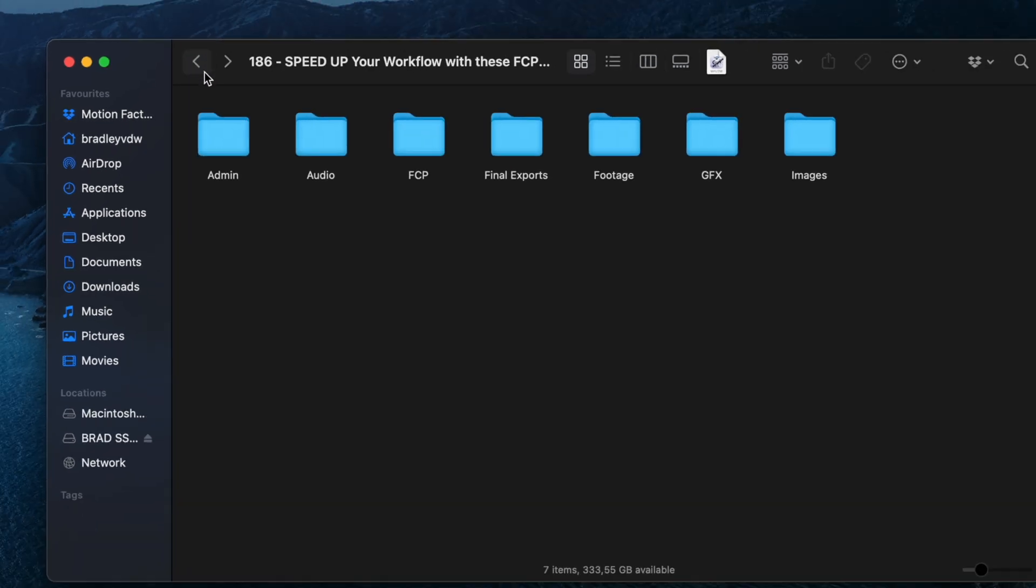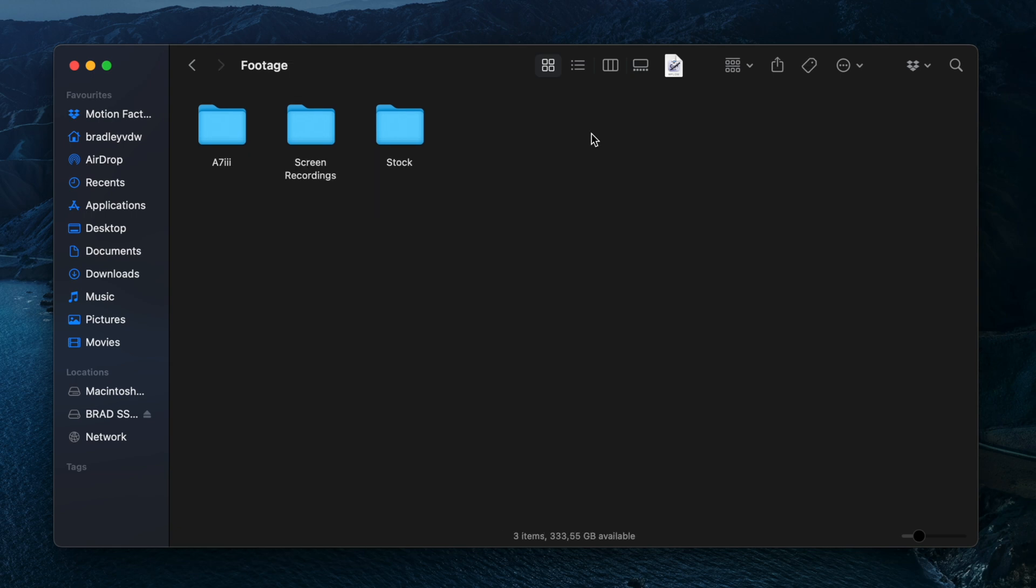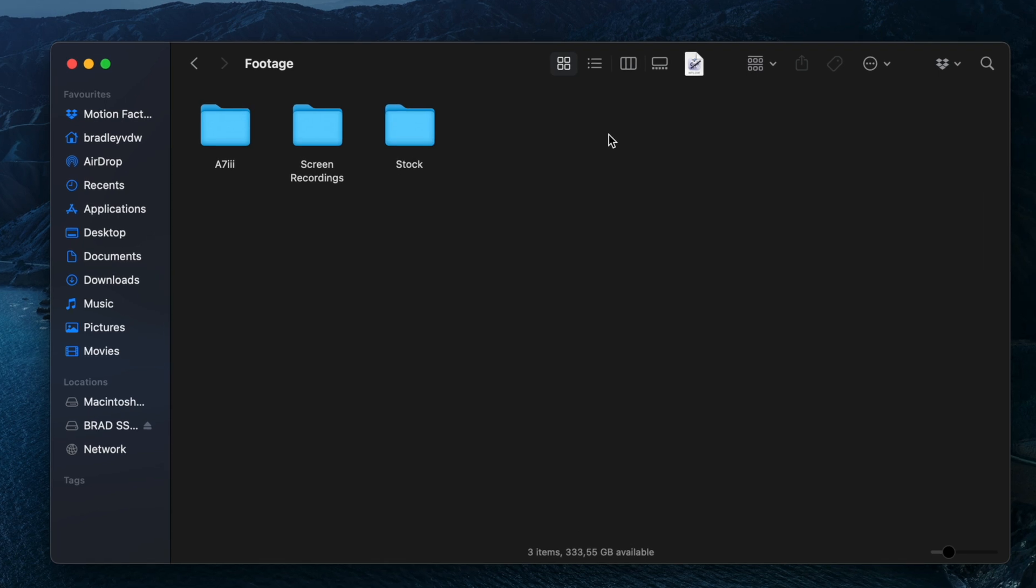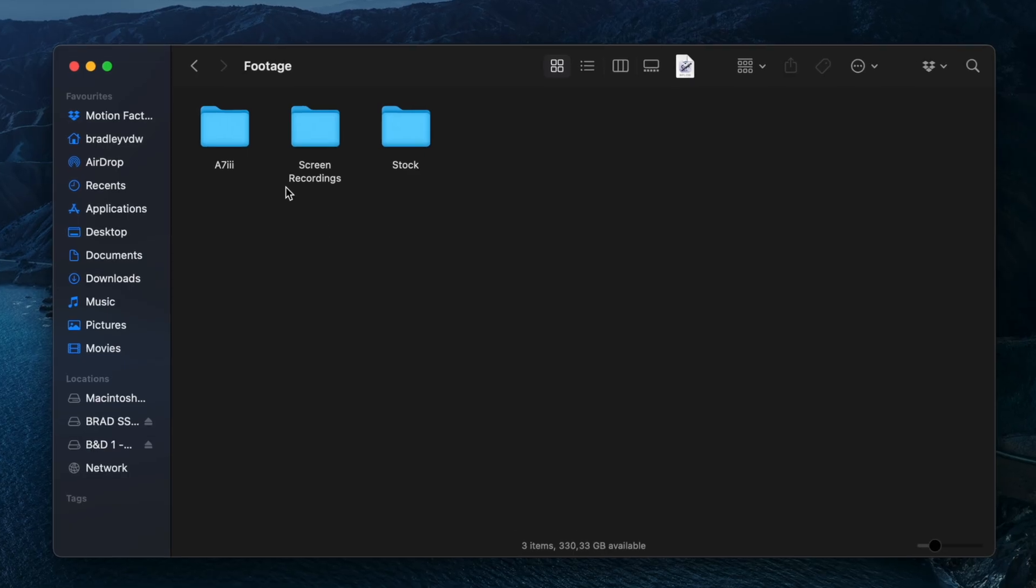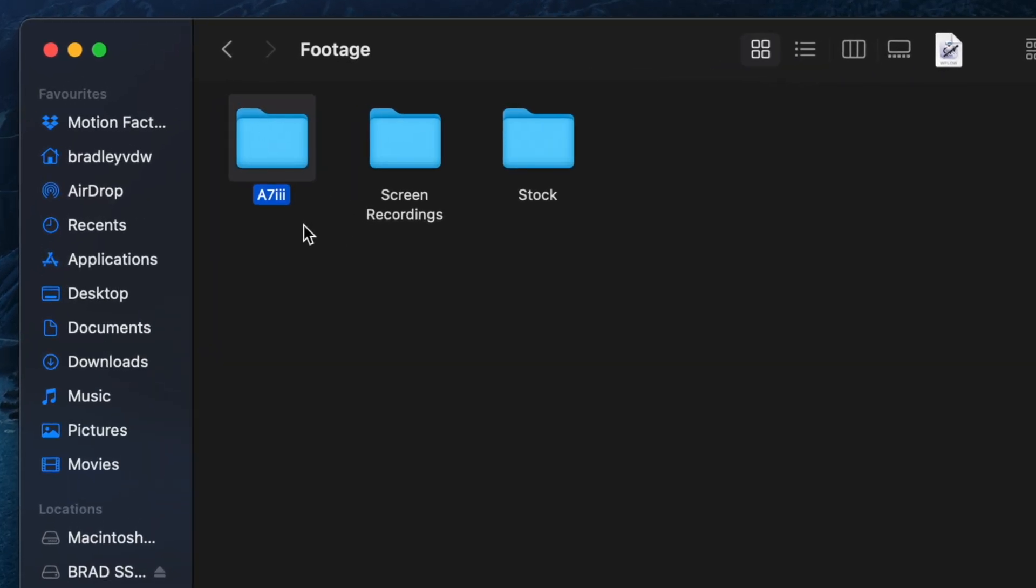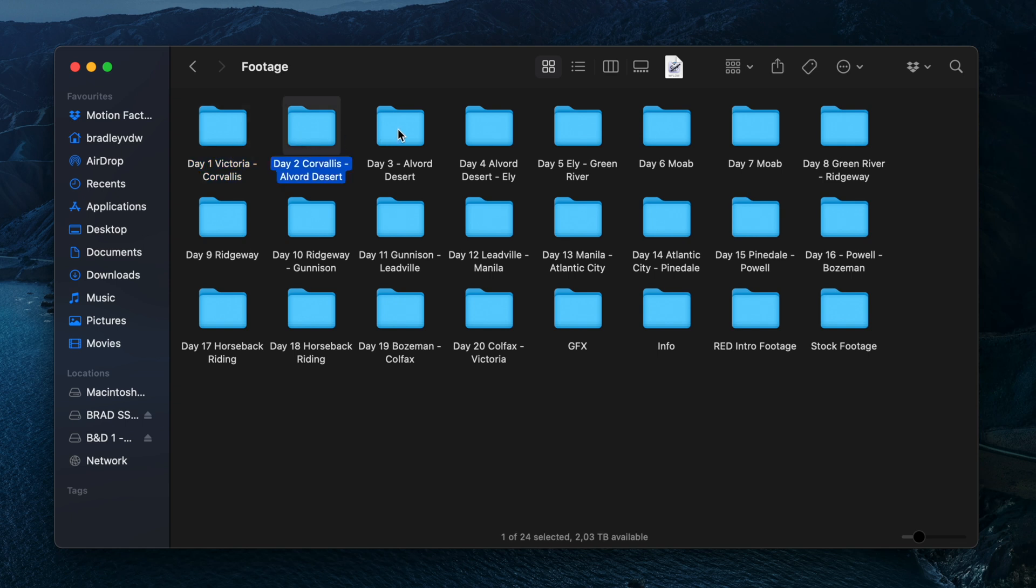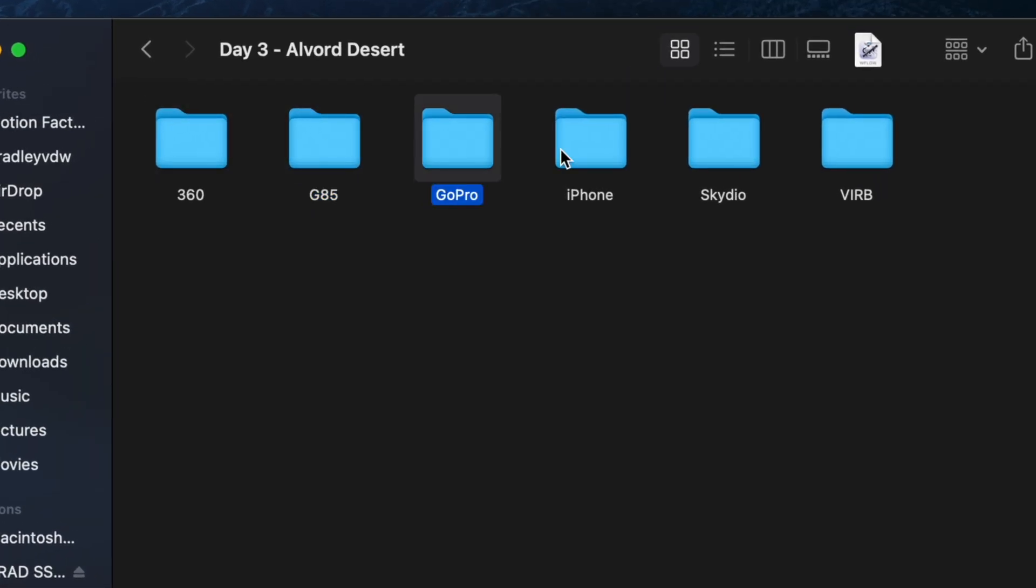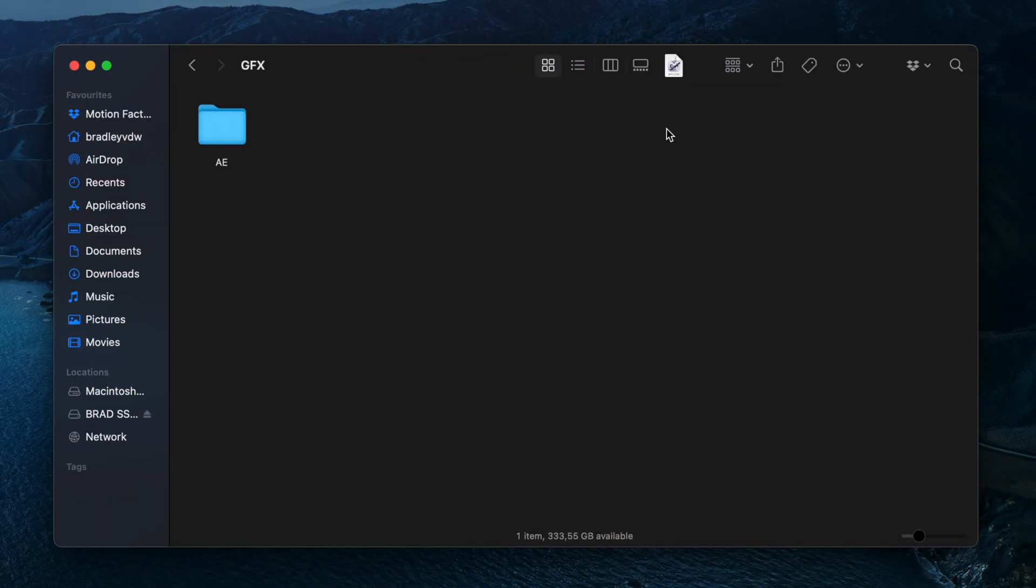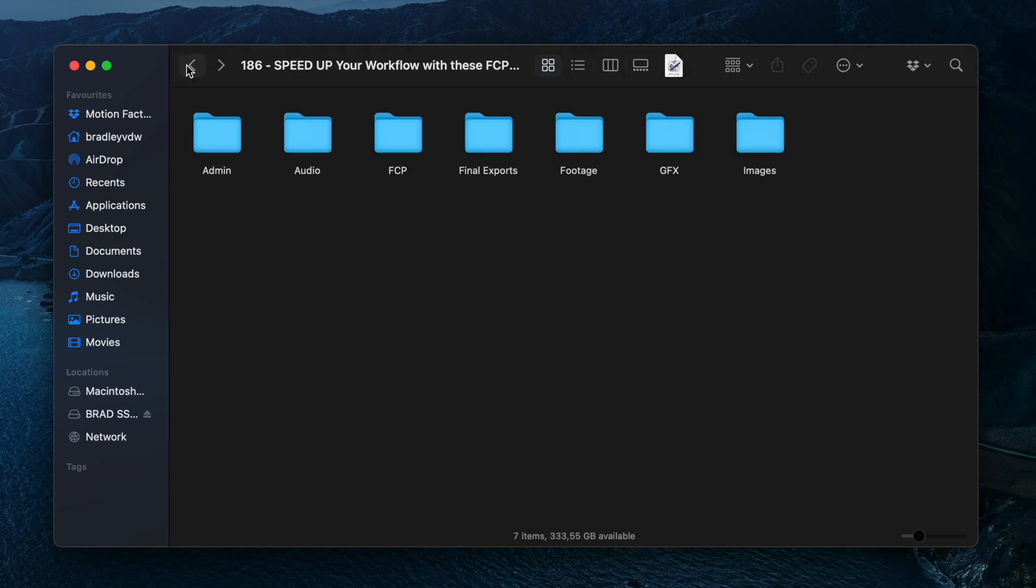Next is my Final Exports folder, which is self-explanatory, and then my Footage folder with my most common subfolders: A73, screen recordings, and stock footage. Depending on the project, this might change. For projects with multiple cameras, I might change the folders to Cam A, Cam B, or for travel videos I'll break them up into Day 1, Day 2, etc., and each of those folders would have subfolders for different cameras. Then I have a Graphics folder where I store all the project files and renders for any graphics I might create in a different app. Lastly, I have a folder for images that I might use in my edit.